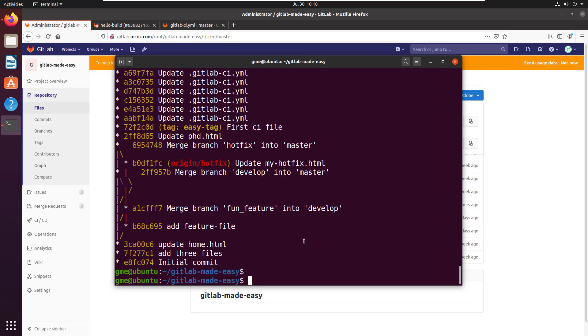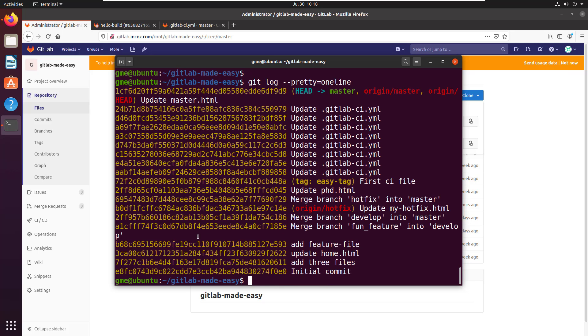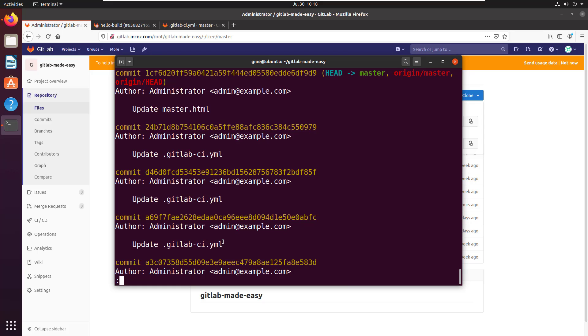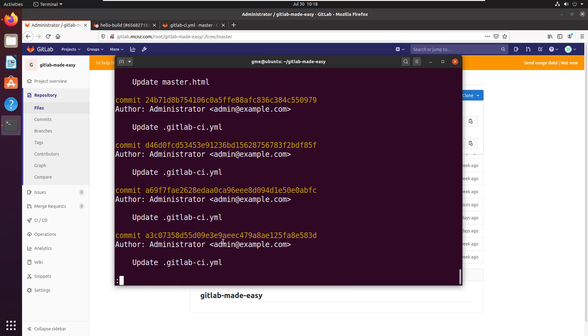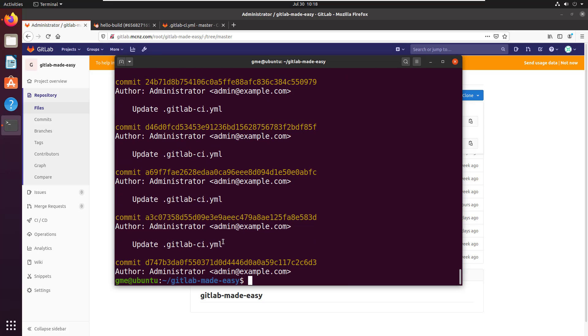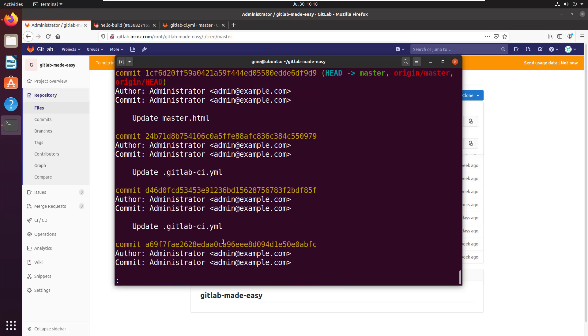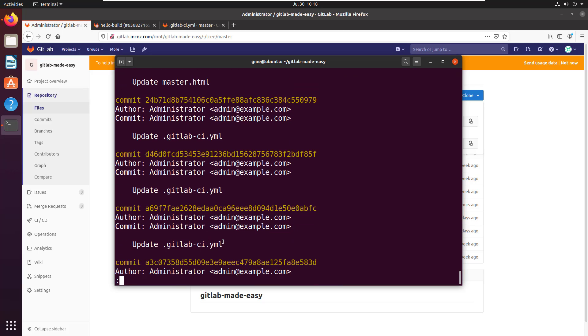You can always say git log --pretty and then say oneline, which just does the same as the oneline command except it gives the long hash. You can say just give me some short information about the commit. You can even say I want full information about the commit.